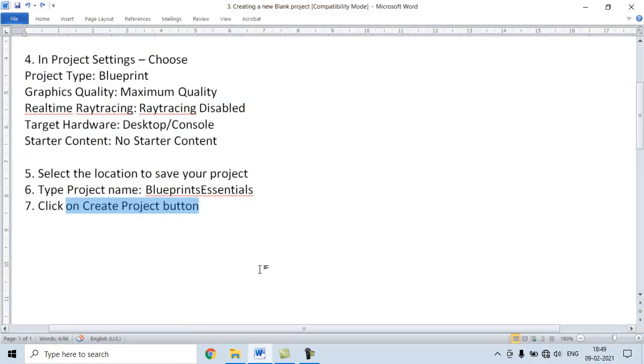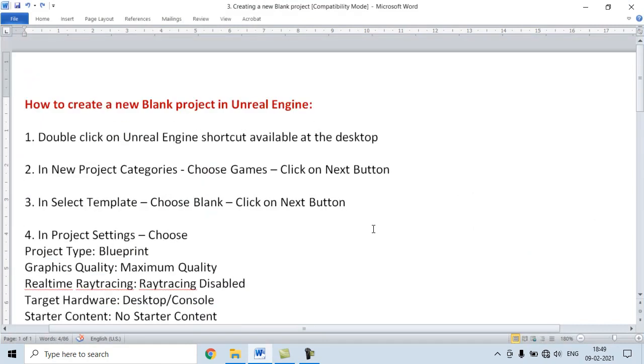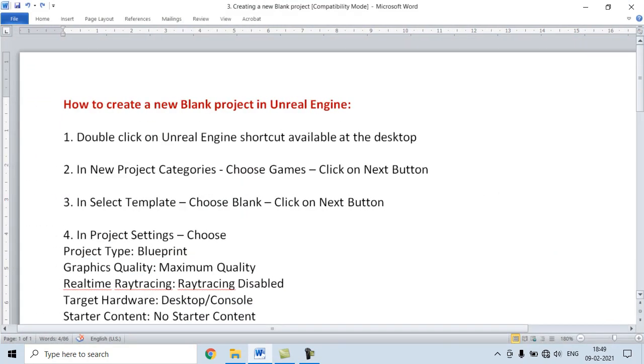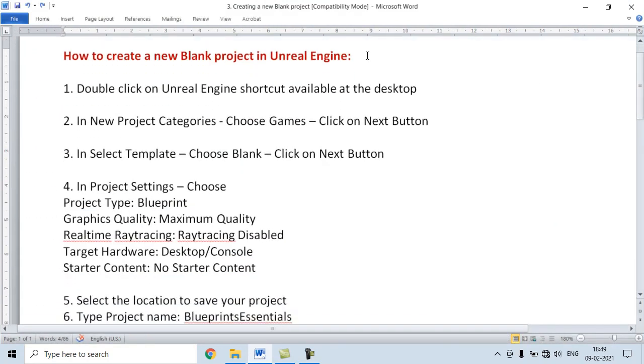In this video tutorial, we understand how to create a new blank project in Unreal Engine.